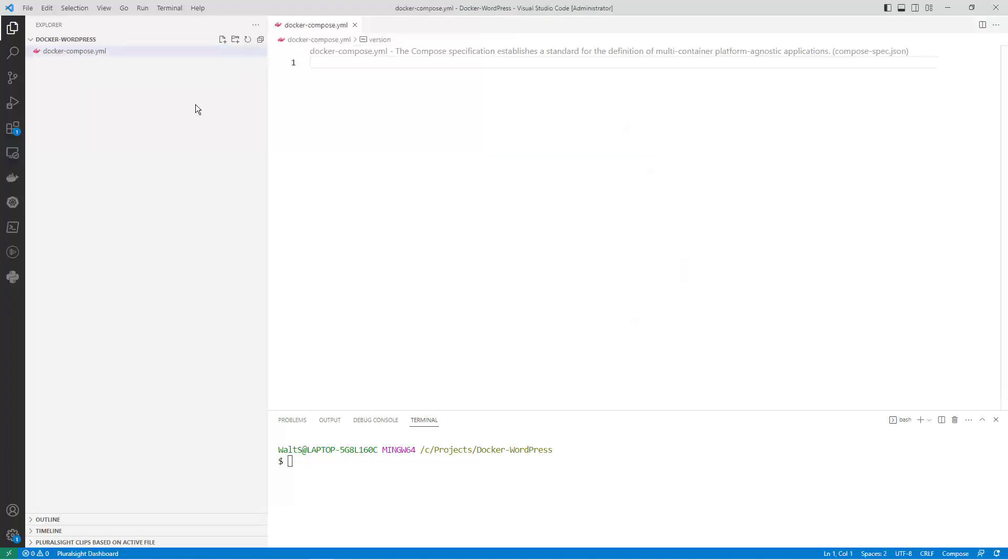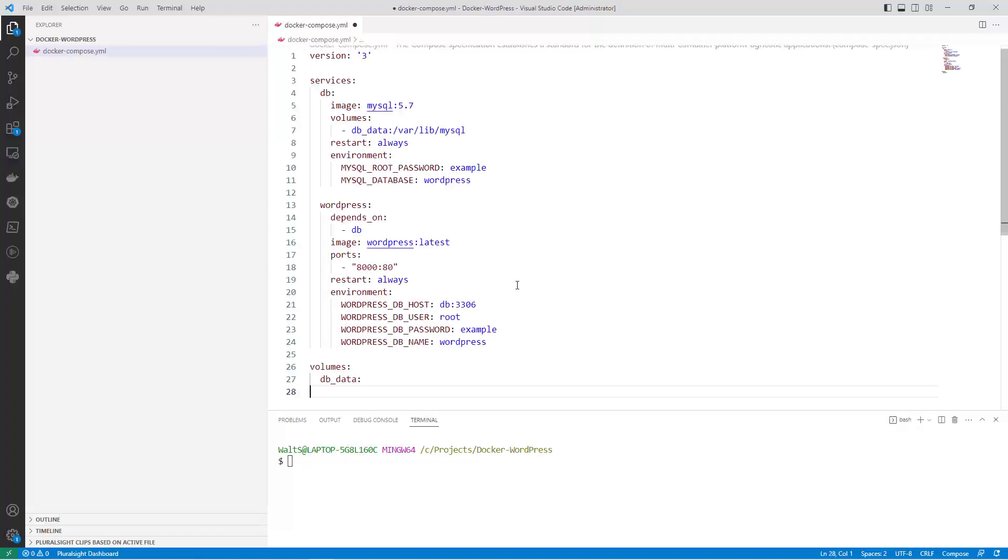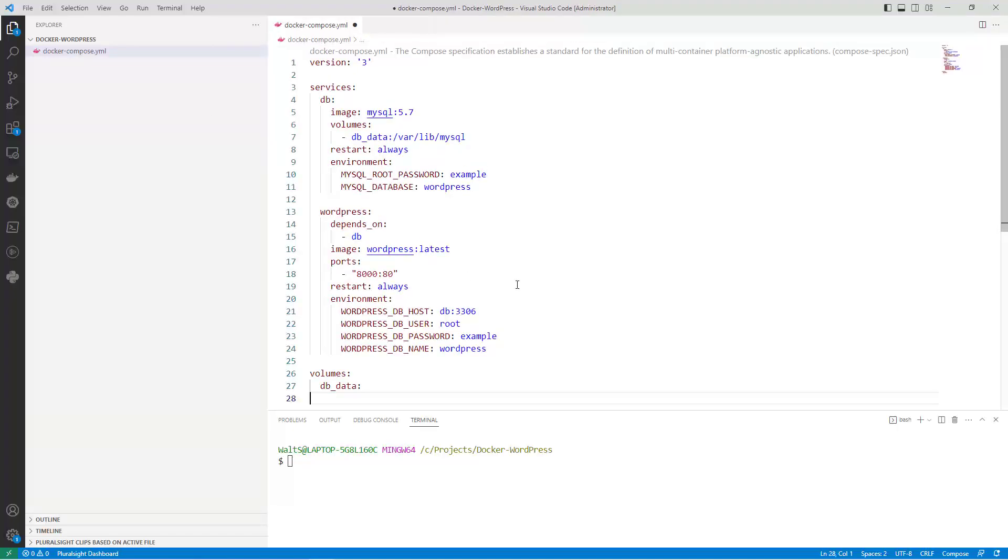The WordPress Docker Compose file comes with two services, WordPress and MySQL. You'll need to modify the environment variables for the MySQL service to set a root password and create a database for WordPress to use.